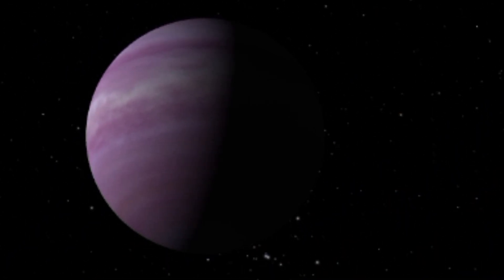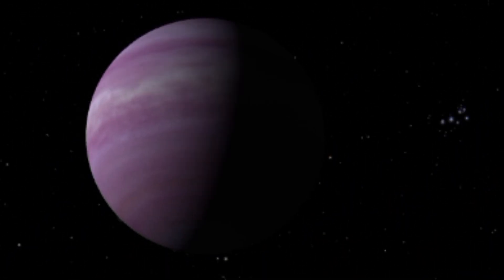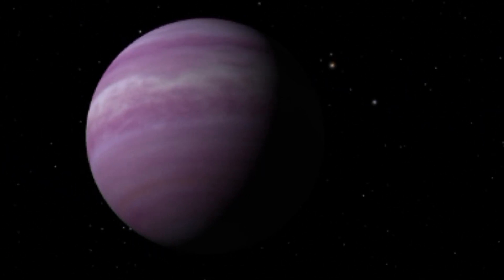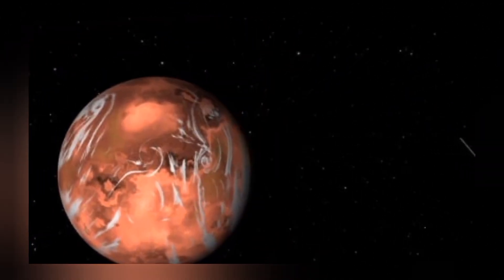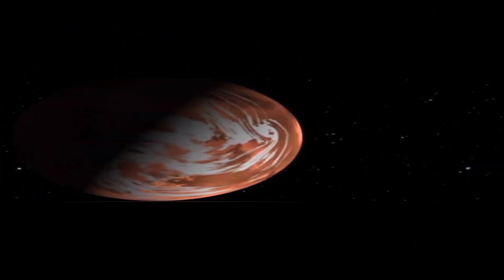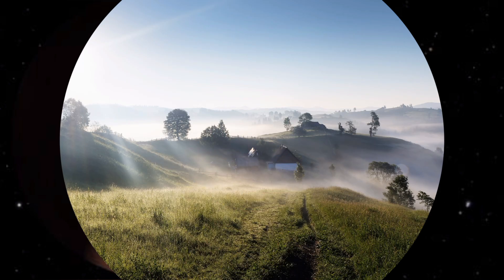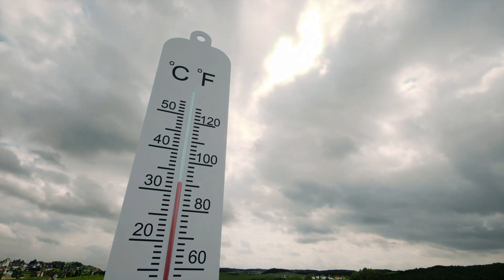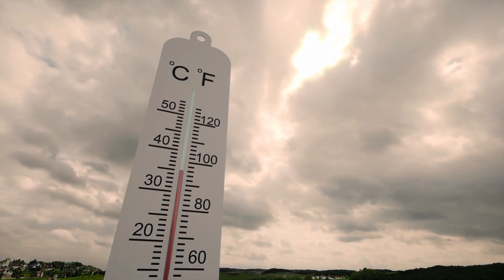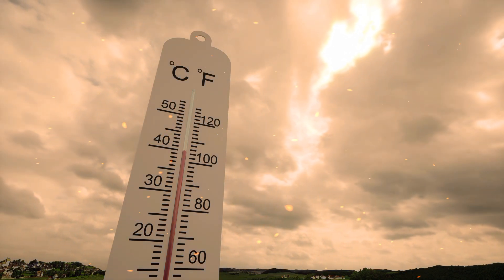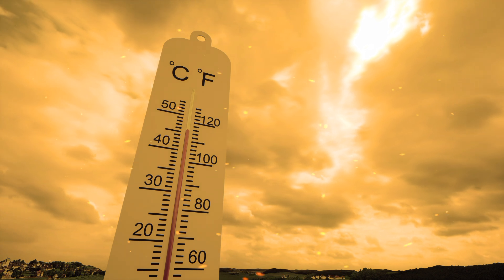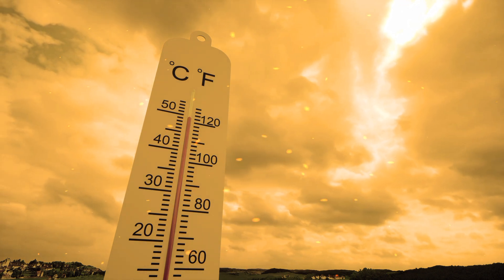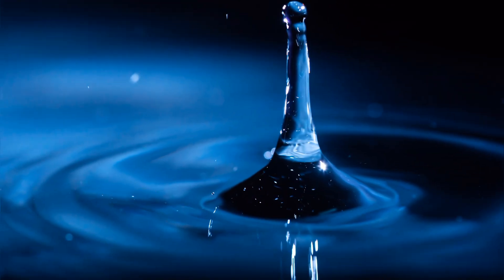These super-Earths have garnered significant attention from astronomers and astrobiologists due to their potential for habitability. To understand whether GJ 667c could support life, we must consider several key factors. Firstly, atmosphere. The composition and density of GJ 667c's atmosphere are critical. An atmosphere capable of trapping heat could regulate surface temperatures, creating conditions suitable for liquid water, a prerequisite for life as we know it.